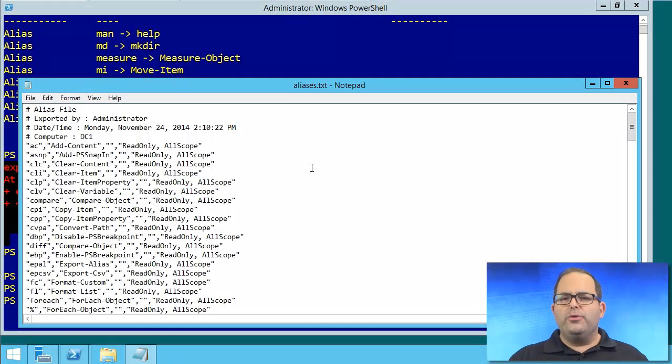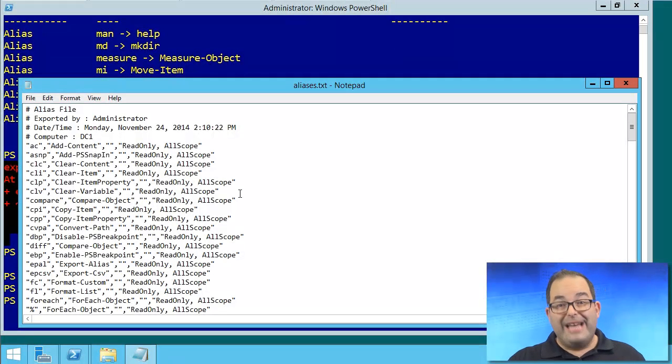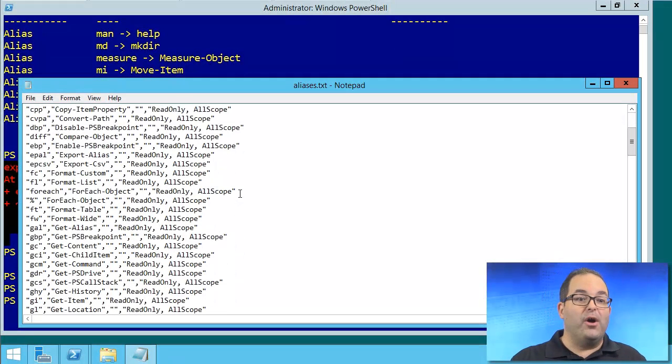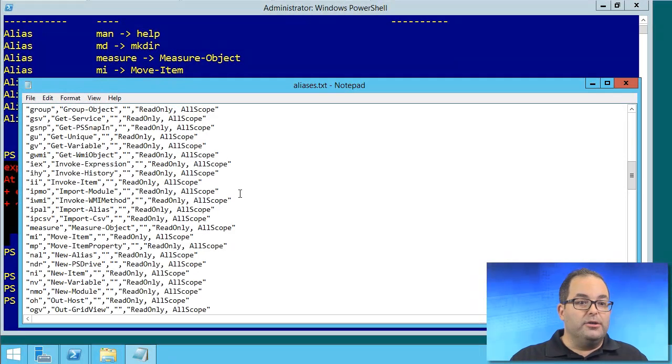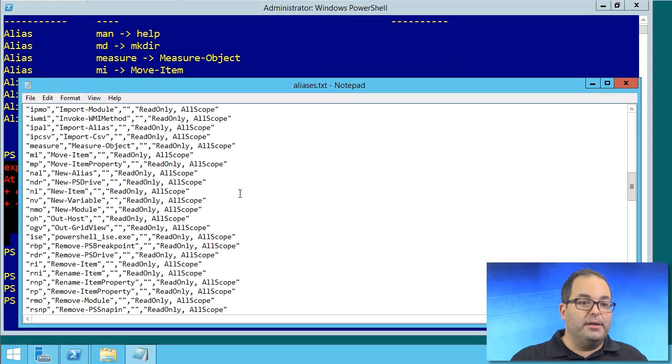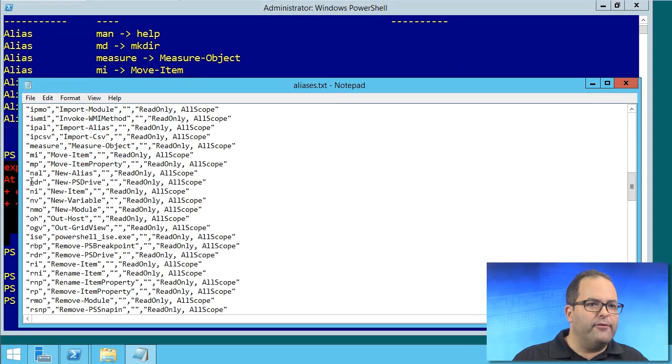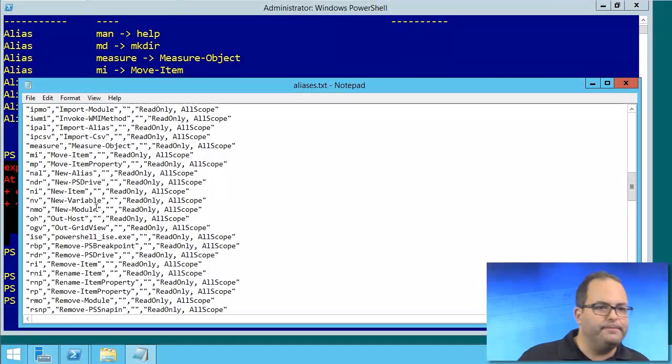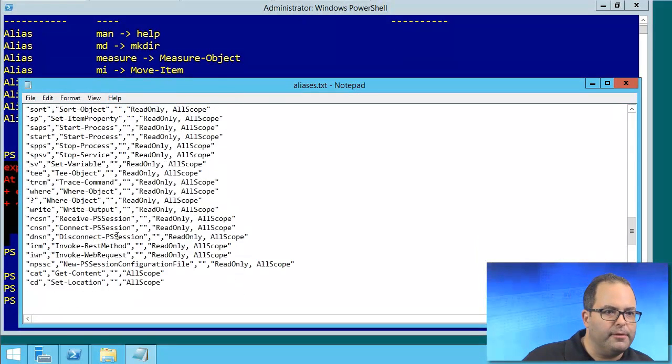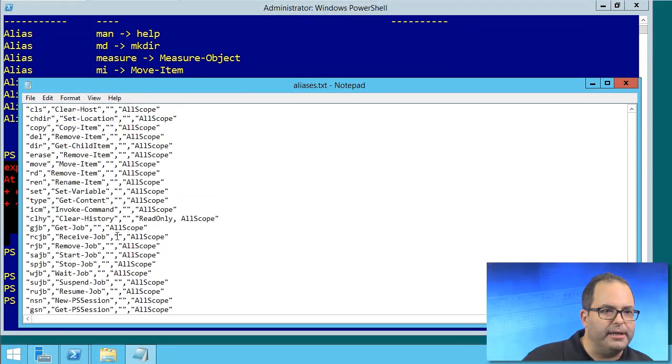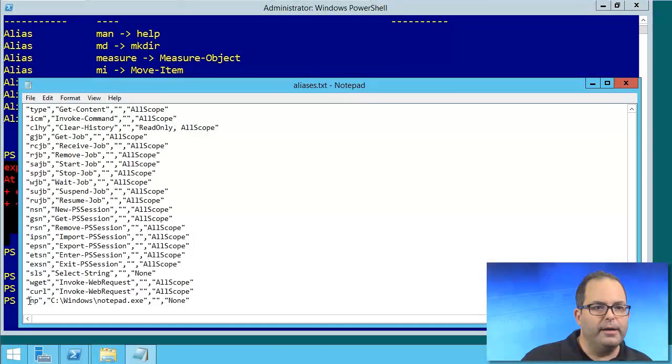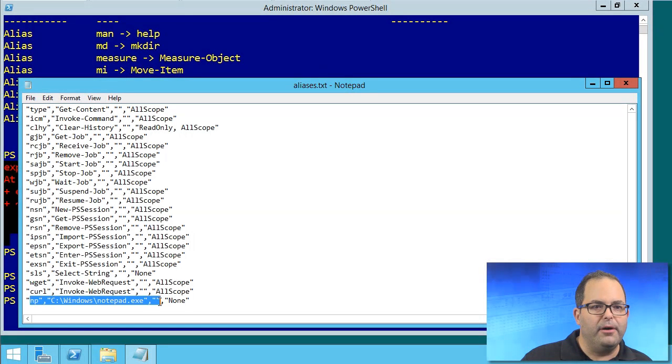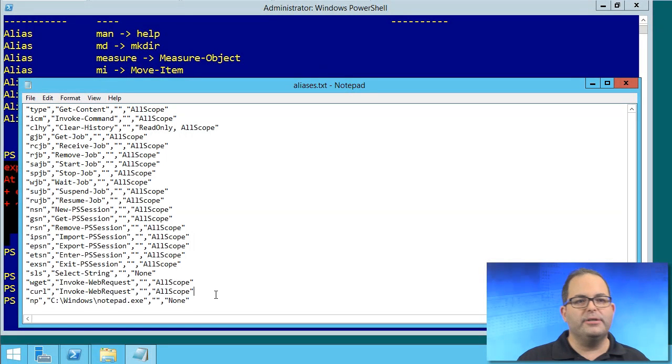And I'll path out to myworkf\aliases.txt to bring that up. Now, when you do an export-alias, it exports not only the ones you created, but all of them. Do you see where I'm going with this? Let's see, do I have my np, my notepad one? I think they put it at the end of the list here. Here we go. Np, notepad, etc.